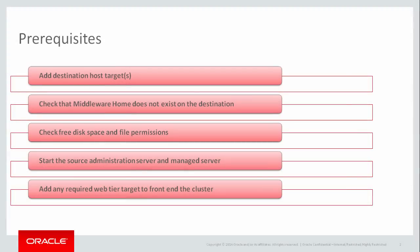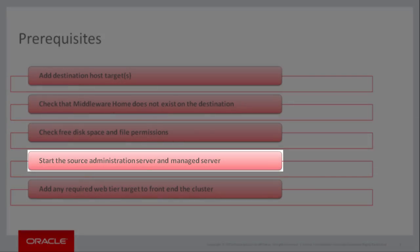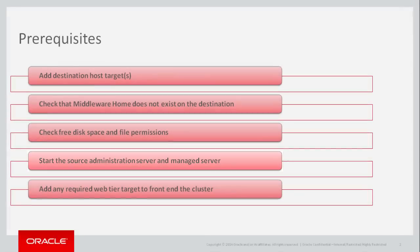The administration server for this domain, as well as the managed server to clone, must both be up and running. Furthermore, this domain must not be in edit mode.